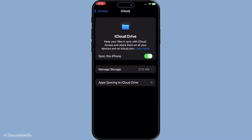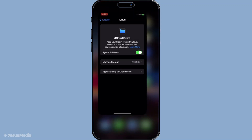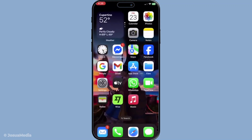And there you have it — these are the steps to unpause or resume iCloud sync on your device. By following these simple instructions, you should see your syncing issues resolve, allowing your data to flow seamlessly across your Apple devices. If you find yourself running into problems again, come back to this guide to refresh your memory. Thanks for watching and take care.